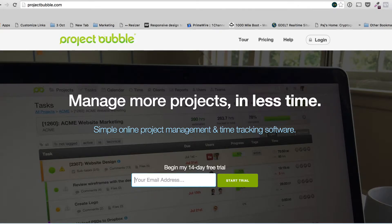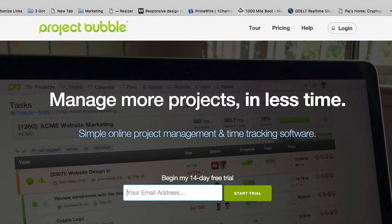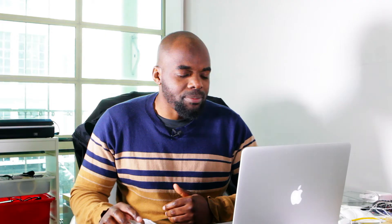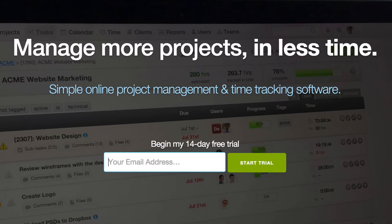I've got a few examples that I want to share with you. So in our first example here we have Project Bubble. Straight away we can see they say 'manage more projects in less time' — simple online project management and time tracking software. This is perfect. It tells you exactly what it does, and the call to action says 'begin your 14-day trial,' then it asks for your email address and a button to start the trial.